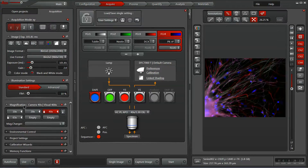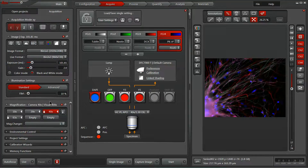We also have our magnification control. Since there's a motorized nosepiece on this microscope, I can click and change between different objectives. Some systems aren't motorized, but are encoded, in which case you'll be able to easily see your objective being displayed here, but you'll have to reach over to the scope and manually change them.